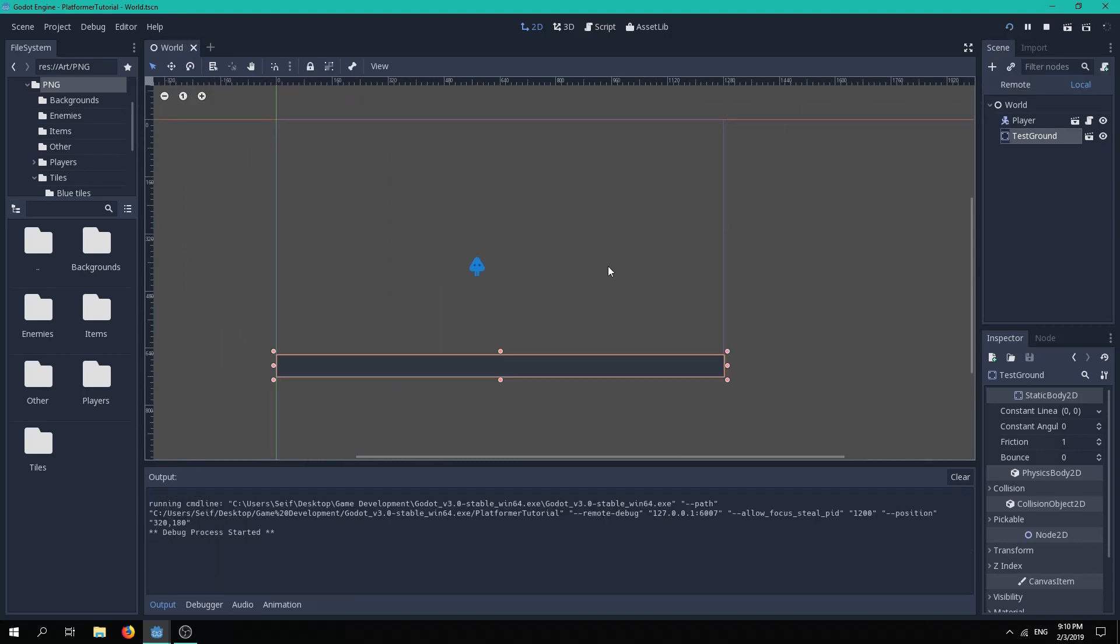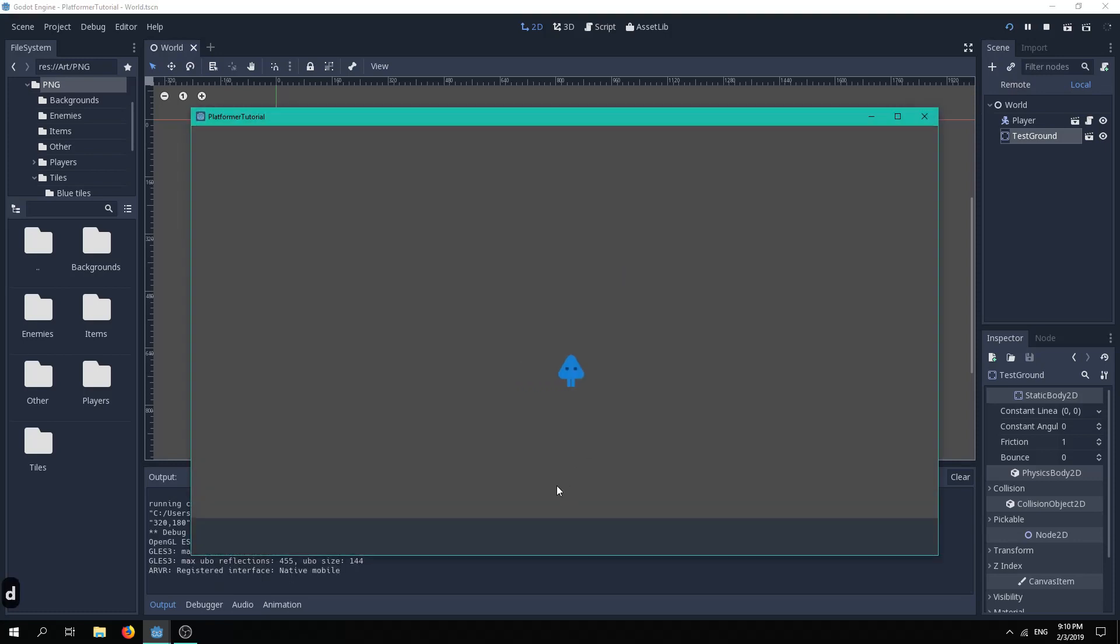If we now play the scene, you can see the test ground, but there is still no gravity. So let's fix that.